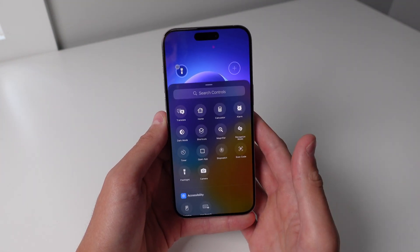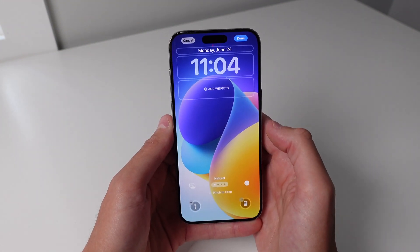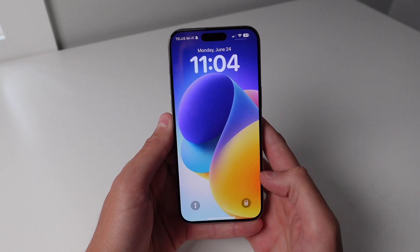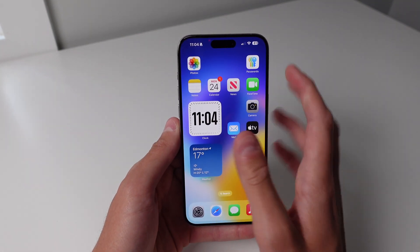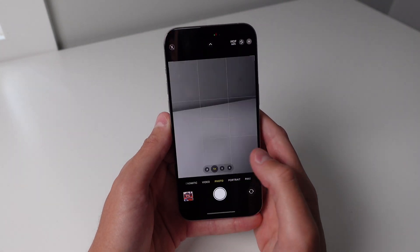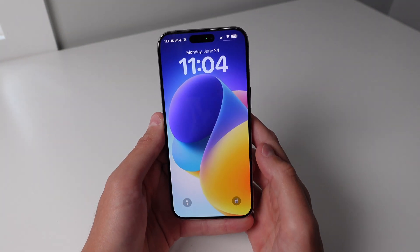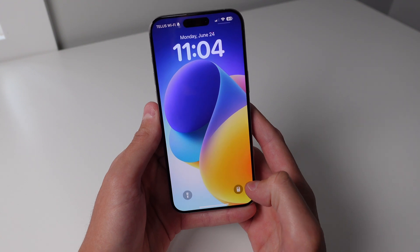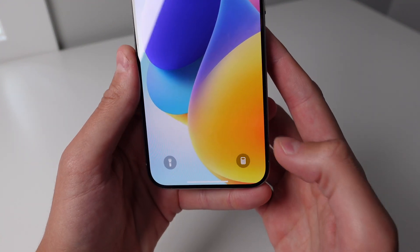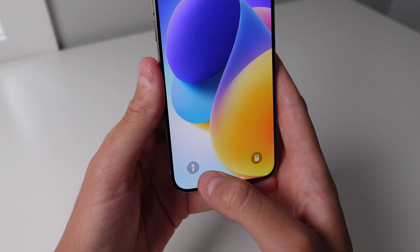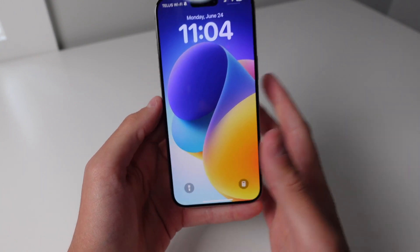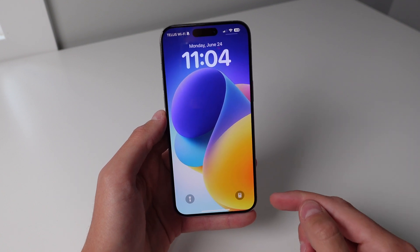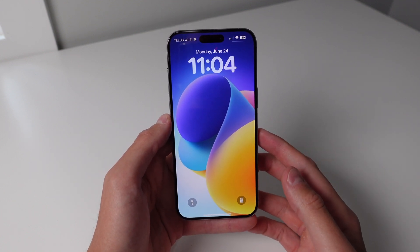If I click on plus I can change it to, for example, calculator. Now I'm able to quickly access my calculator right from the lock screen and I'm still able to swipe to the right and access my camera. I think a lot of people are going to be changing that toggle. For me I'm going to keep the flashlight on the bottom left hand corner, but it's really nice that we're finally able to customize these shortcuts on the lock screen in iOS 18.